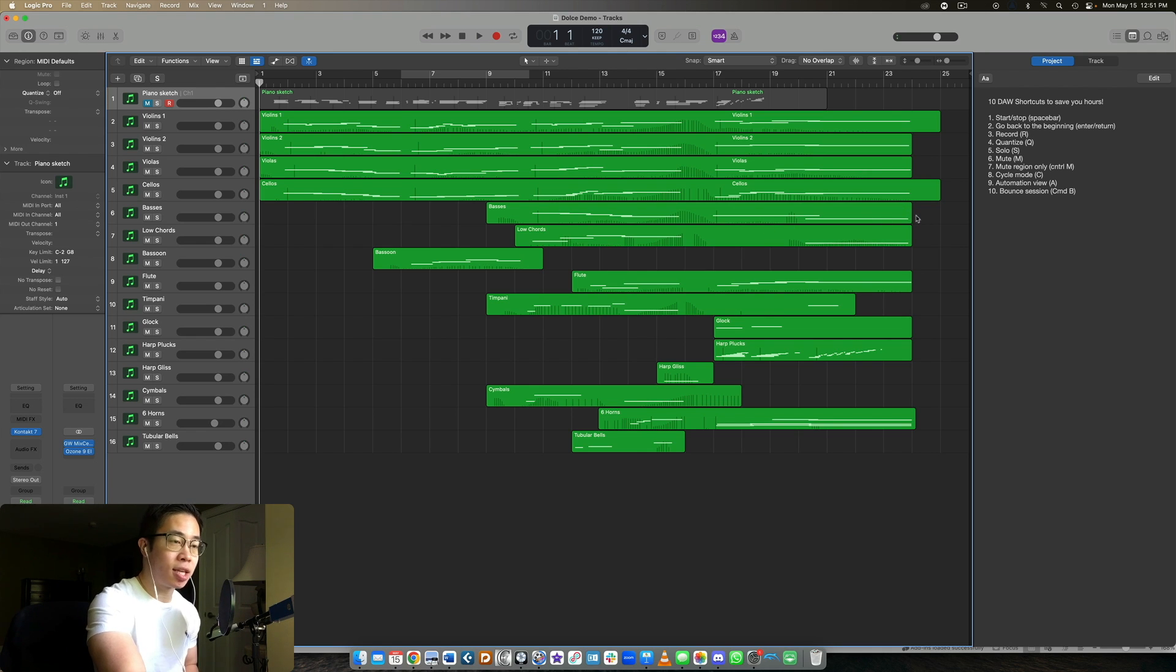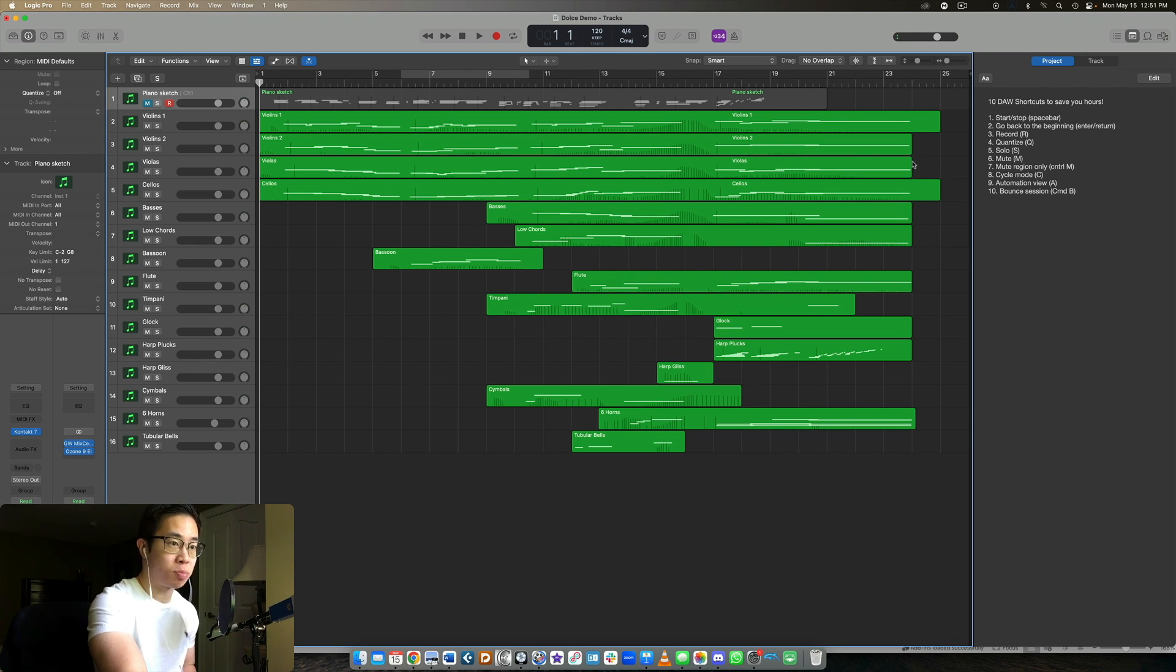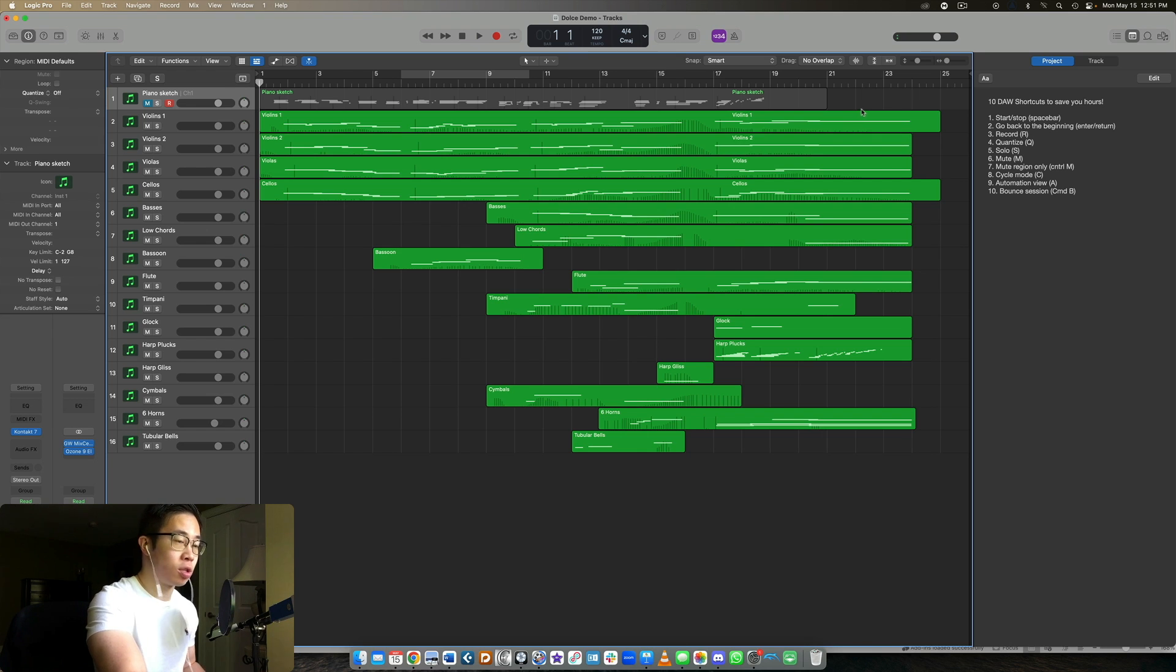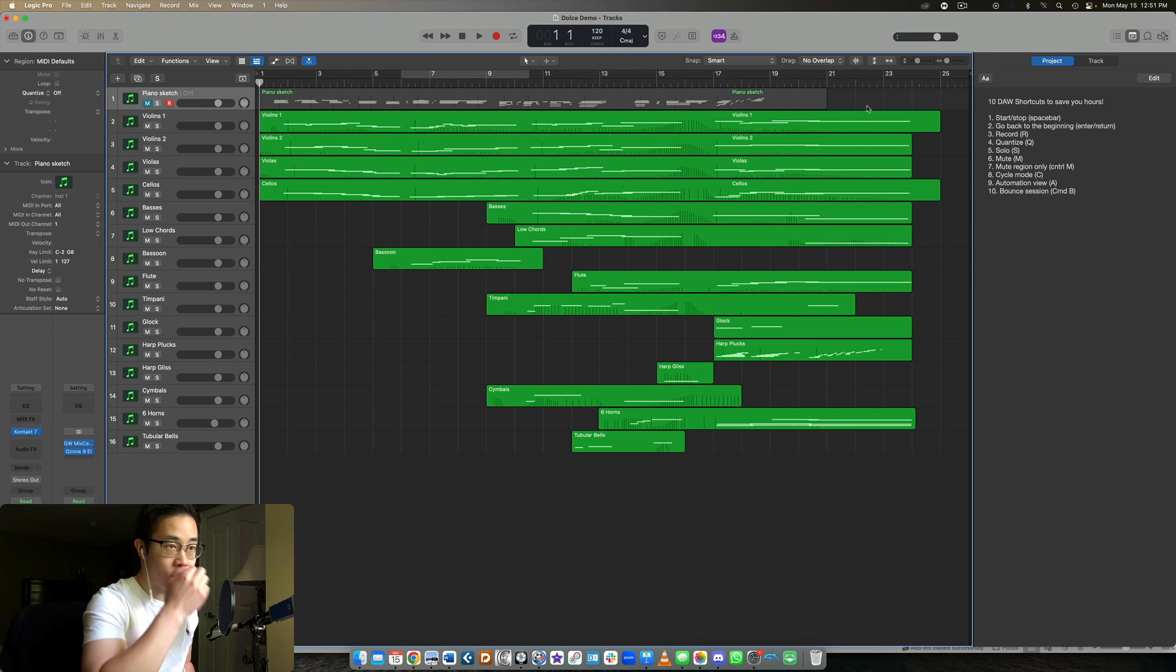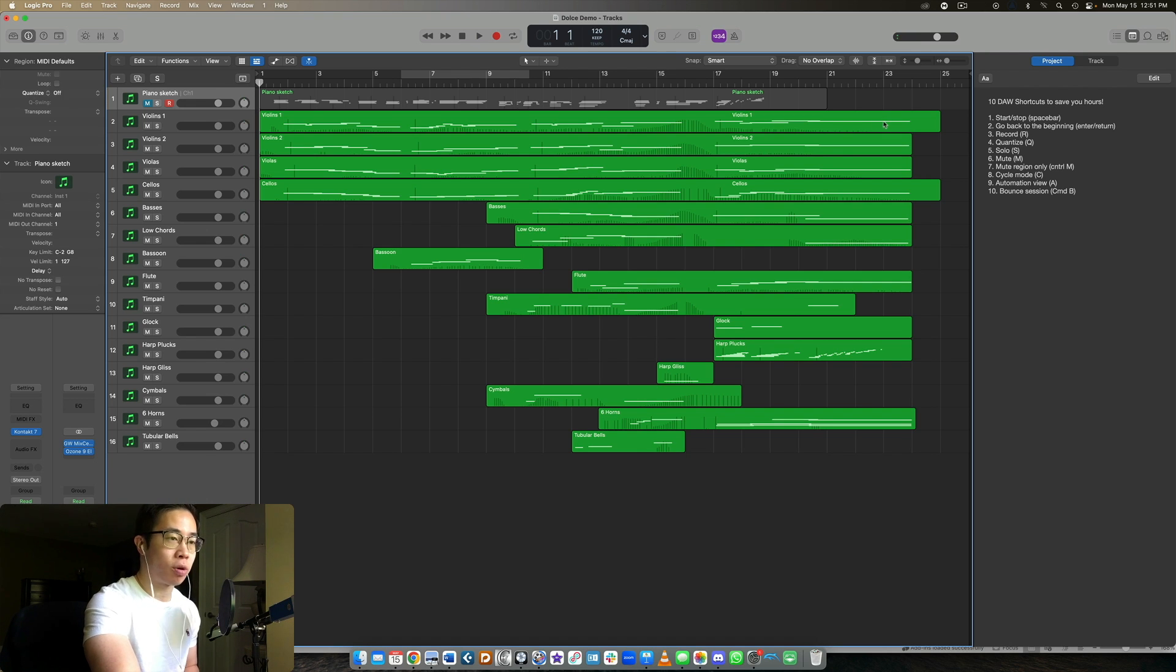And the best thing is most of these shortcuts that we're going to go over should be applicable to any DAW you're working in. This should not be super DAW specific. I just use Logic myself, a lot of people also use Logic if they're on Mac. But if you're using Windows, you're using Cubase, whatever, this should work for you too.